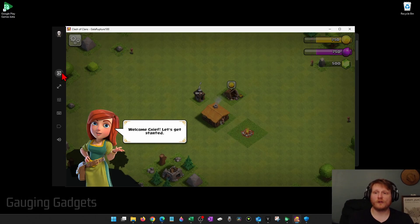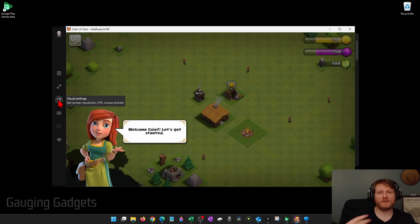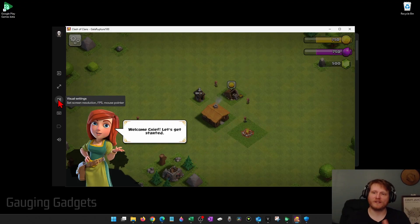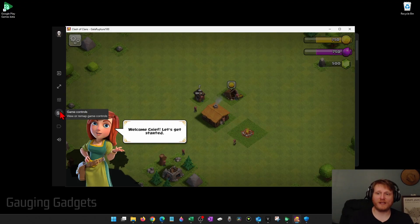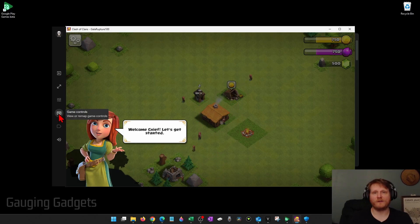There are some menu buttons over here such as making it full screen or changing some of the visual settings. If you notice that it's lagging a little bit, you can lower the settings to make it work better. Additionally, if you have any issues with using your keyboard in the game, select Game Controls here and you can configure the mapping for the keyboard to do different things within the game.